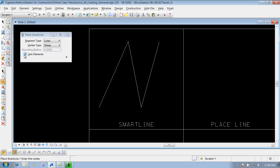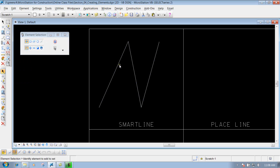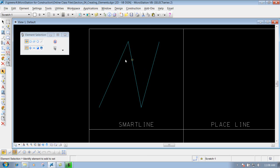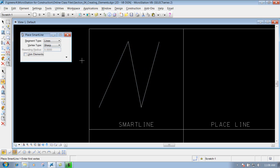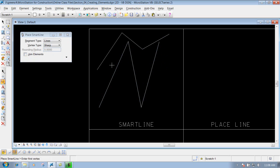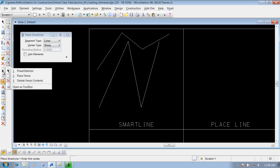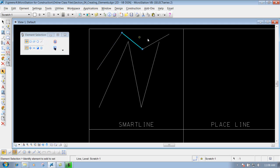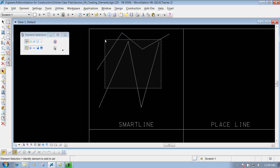With Joint Elements checked on, when you go back to the element selection tool and hover over the line string, selecting it treats it as one element — moving or deleting it affects the whole line string. If Joint Elements is unchecked and you place a line with multiple left-clicks then right-click to reset, the lines will be separated out. It depends on your situation whether you want it checked on or off.